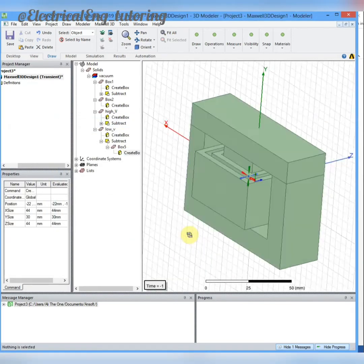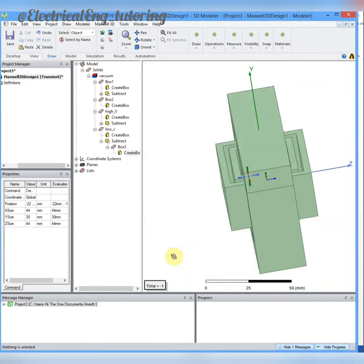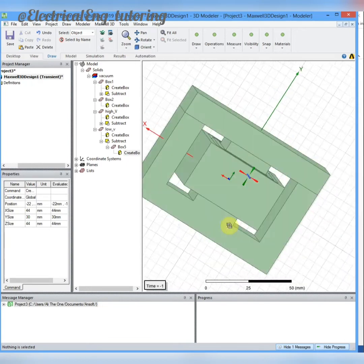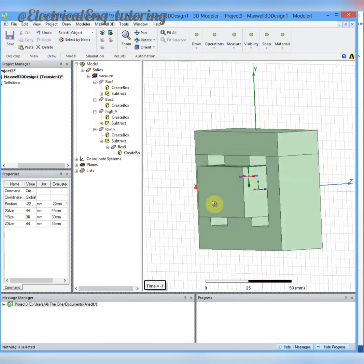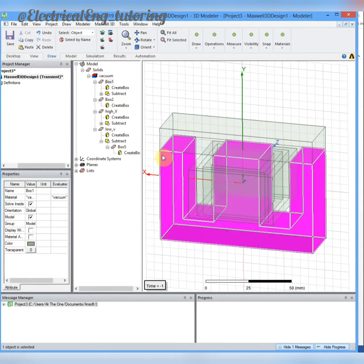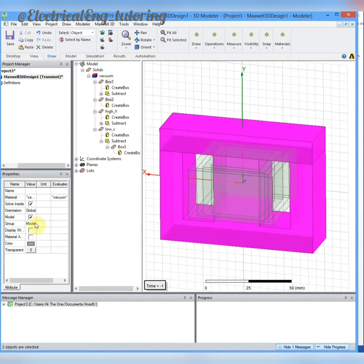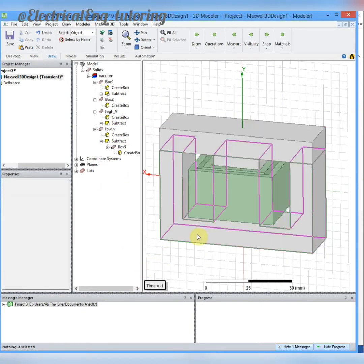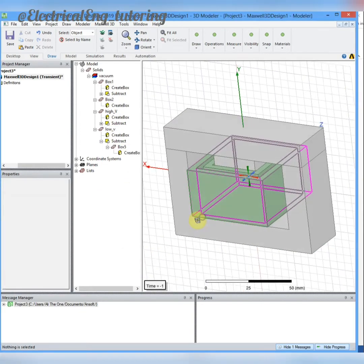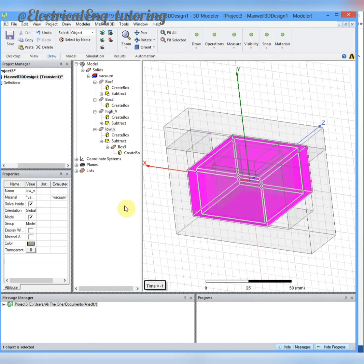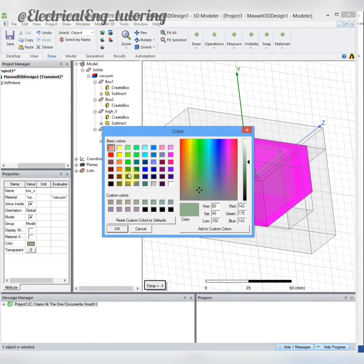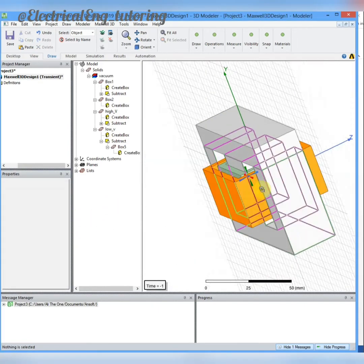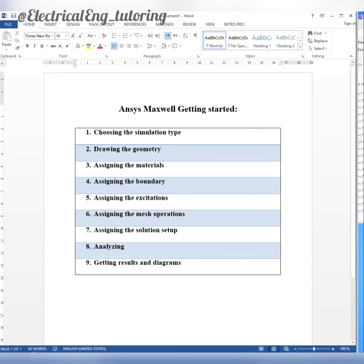Now you can see the drawing of the transformer and windings are completed. I will just change the colors. You can here change the color in the properties window. You can change the colors of the cores and color of the windings as well to have a better view.